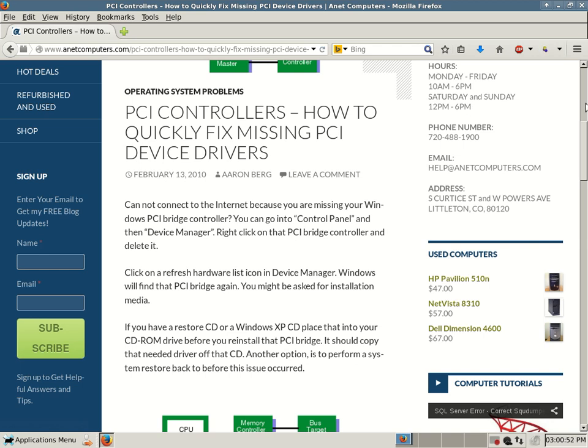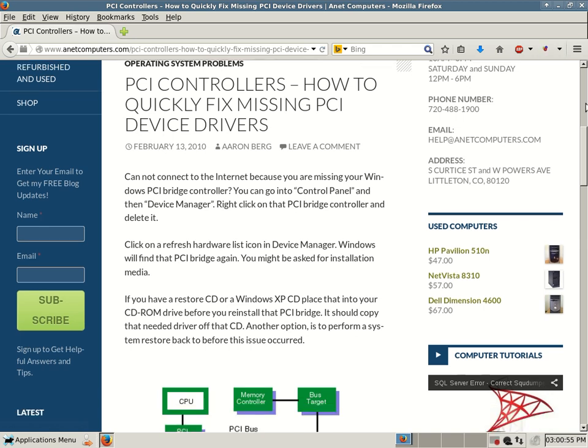Click on a refresh hardware list icon in Device Manager. Windows will find that PCI Bridge again. You might be asked for installation media. These instructions are for Windows XP but can be useful for Windows Vista, 7, and Windows 8.